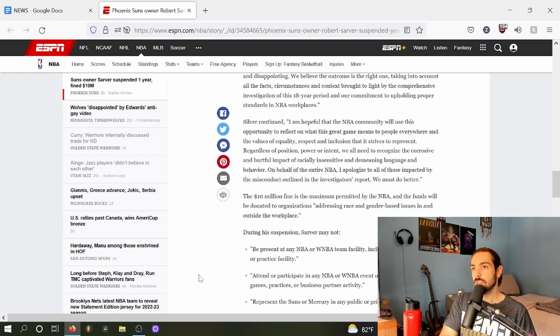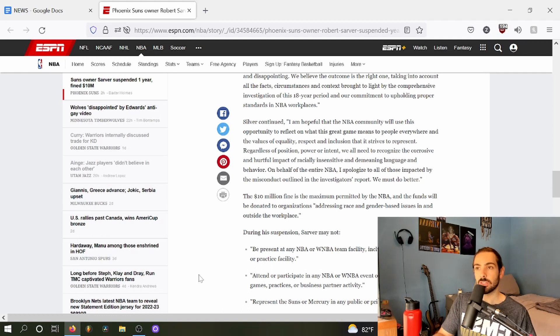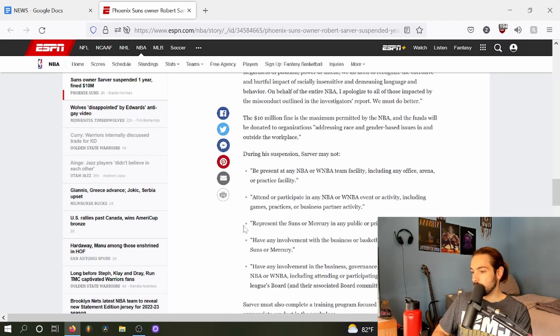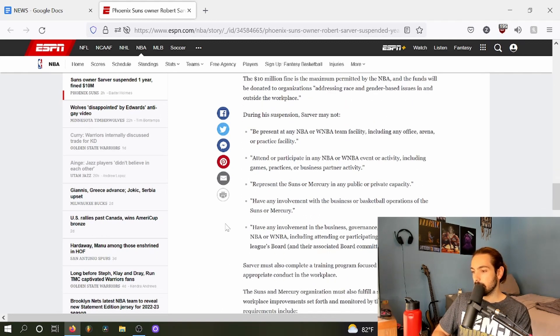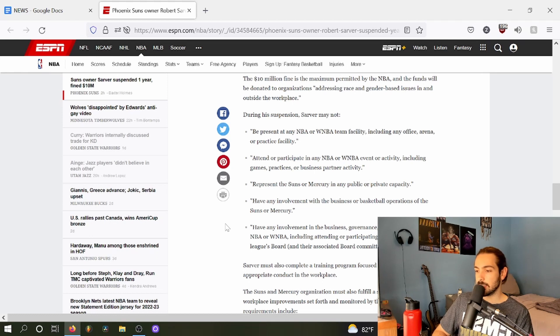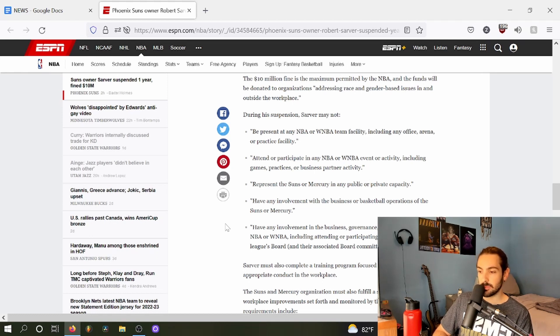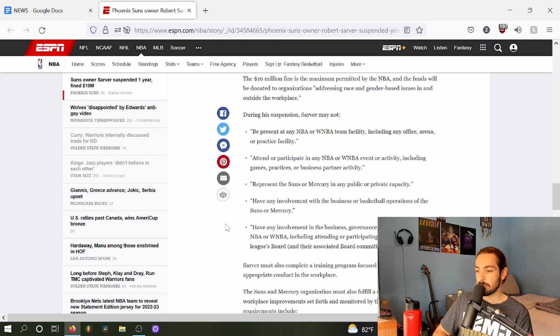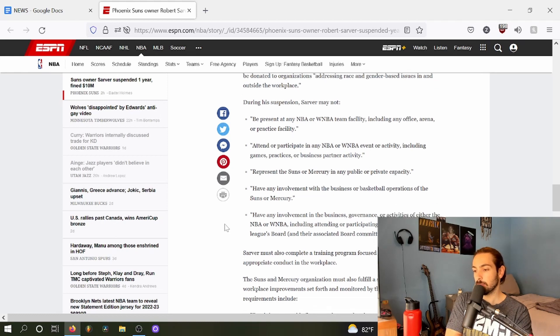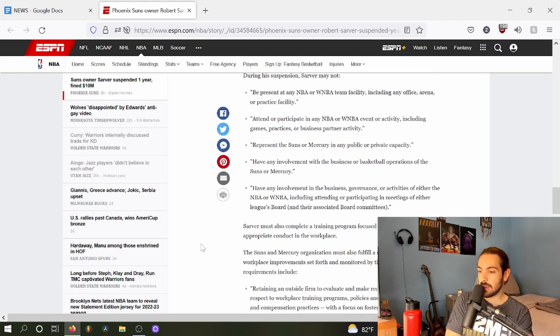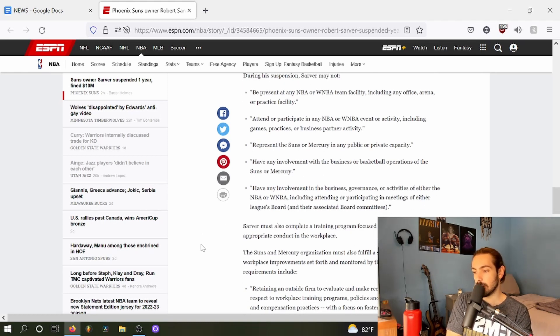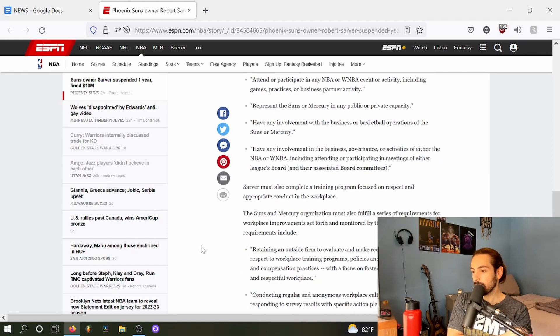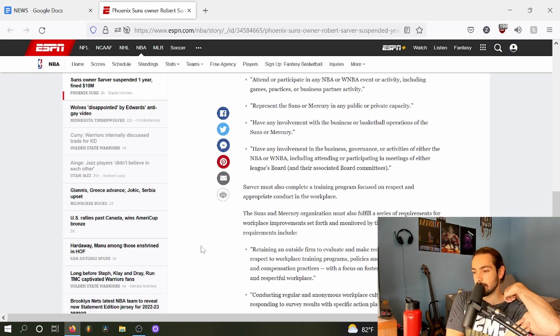When it comes to making sure that these types of people don't inhabit your organization. During a suspension, Sarver may not be present at any WNBA or NBA team facility including office, arena, or practice facility. He may not attend or participate in any activities including games, practices, or business activities. He may not represent the Suns or Mercury in any public or private capacity. He may not have any involvement with the business of basketball operations with the franchises.